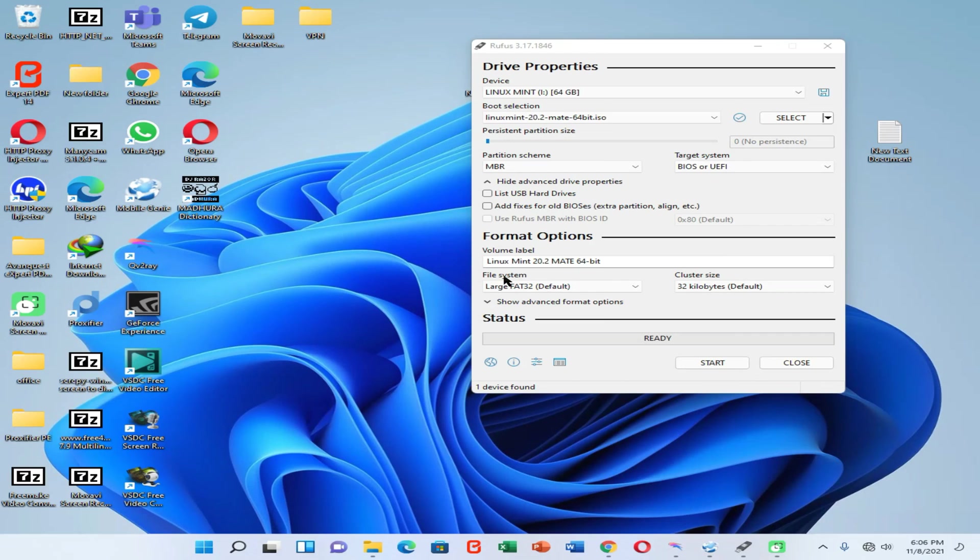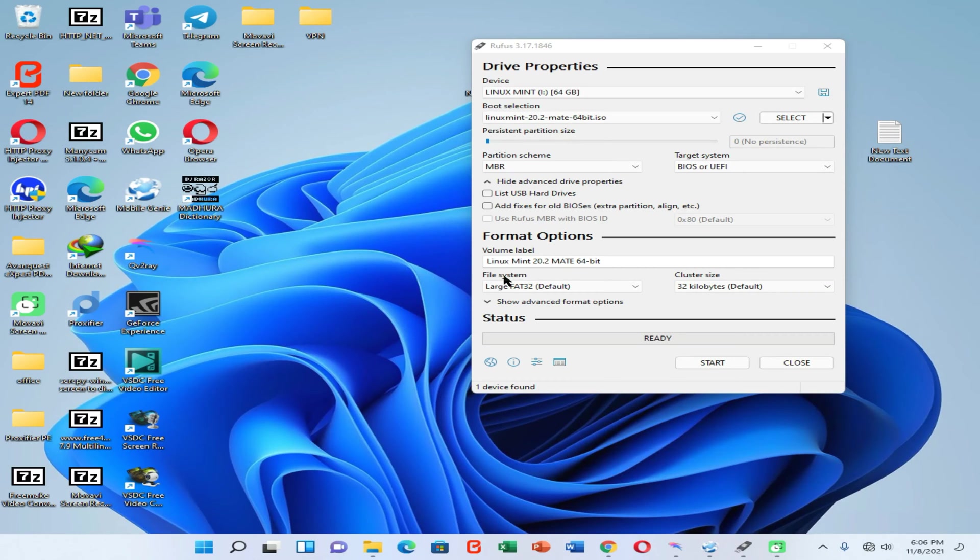Hello friends, welcome back to my YouTube channel. This is Virtual Tech Child, I am Pawan. Today I'm going to show you how to dual boot your PC with Linux Mint. That means we are going to install Linux Mint alongside Windows 11 on an MBR partition. So let's start our video.